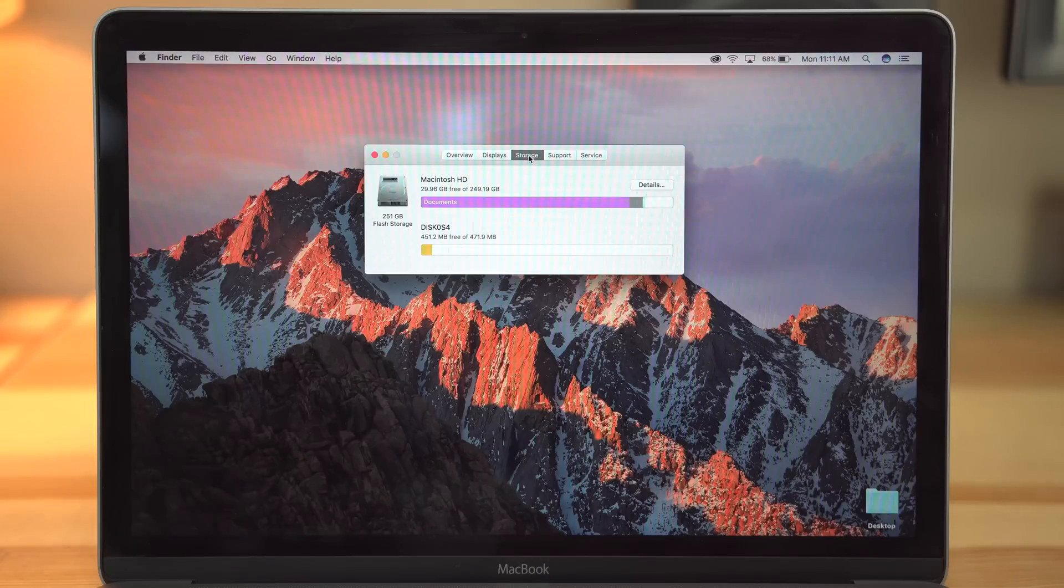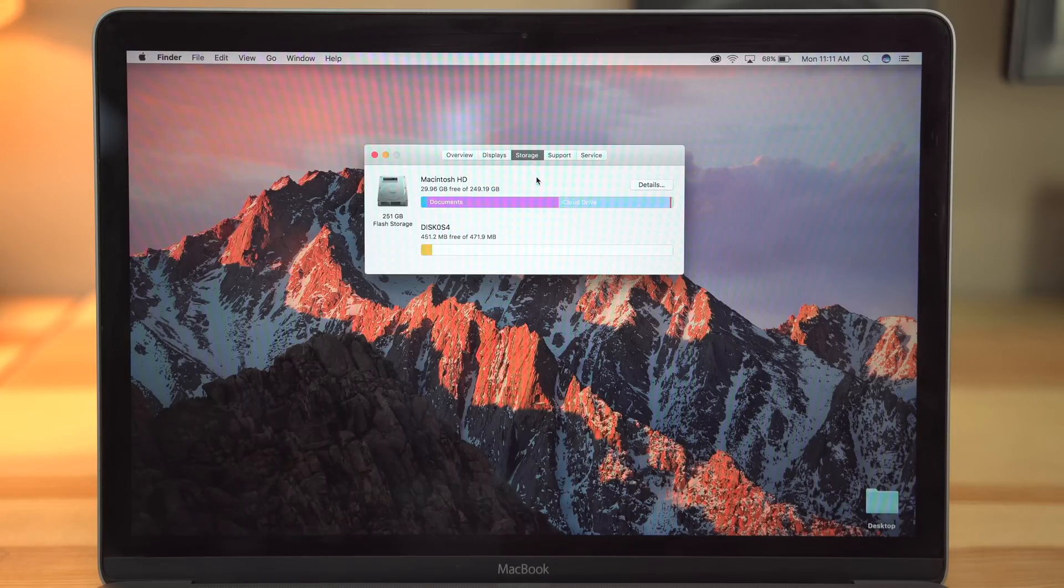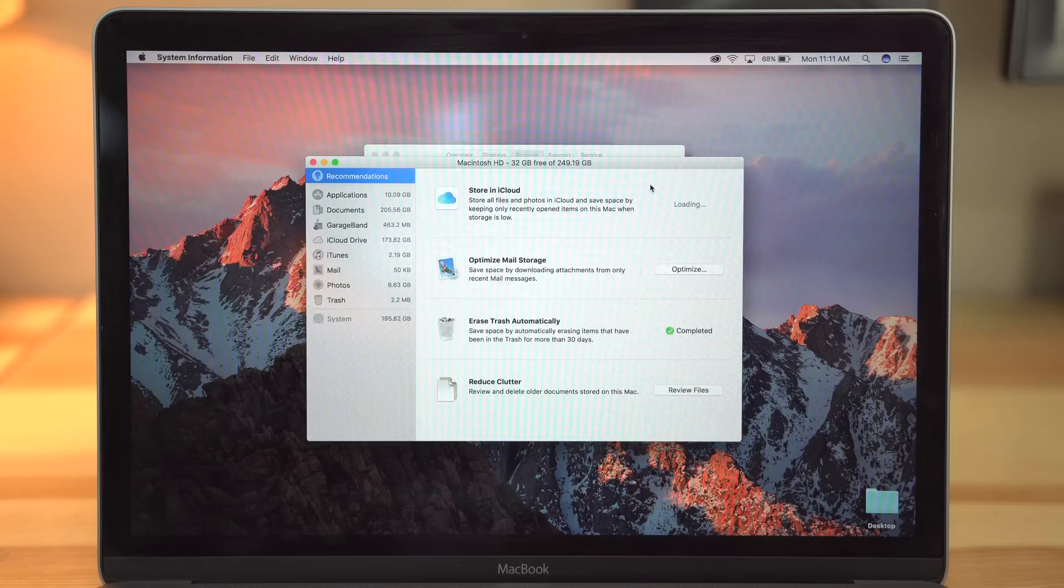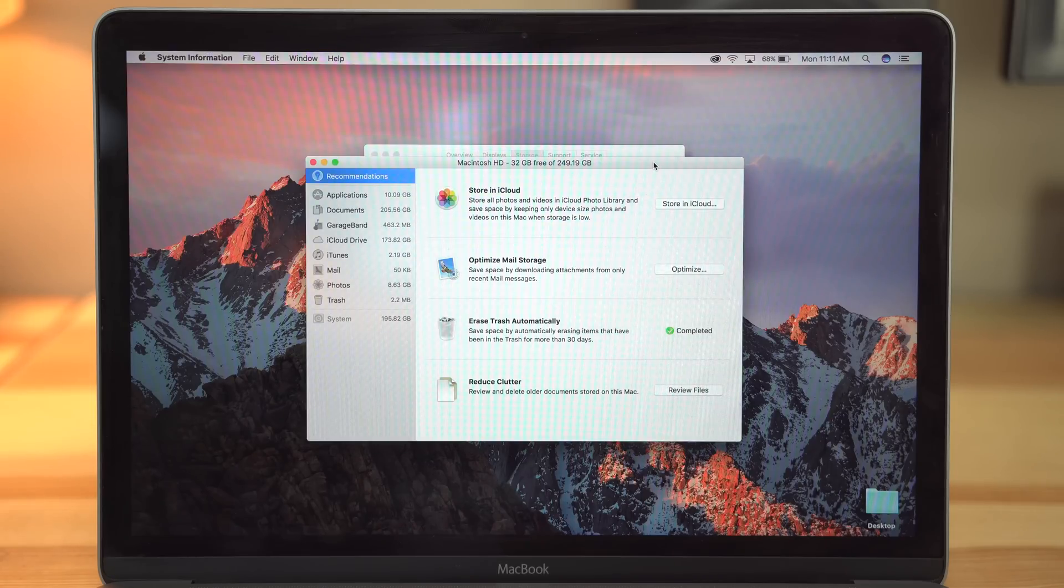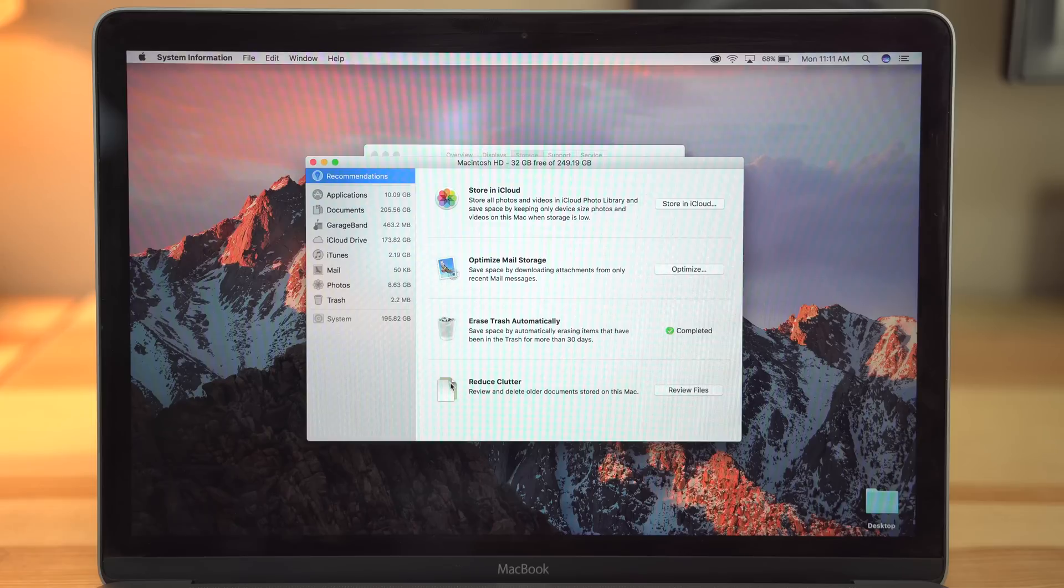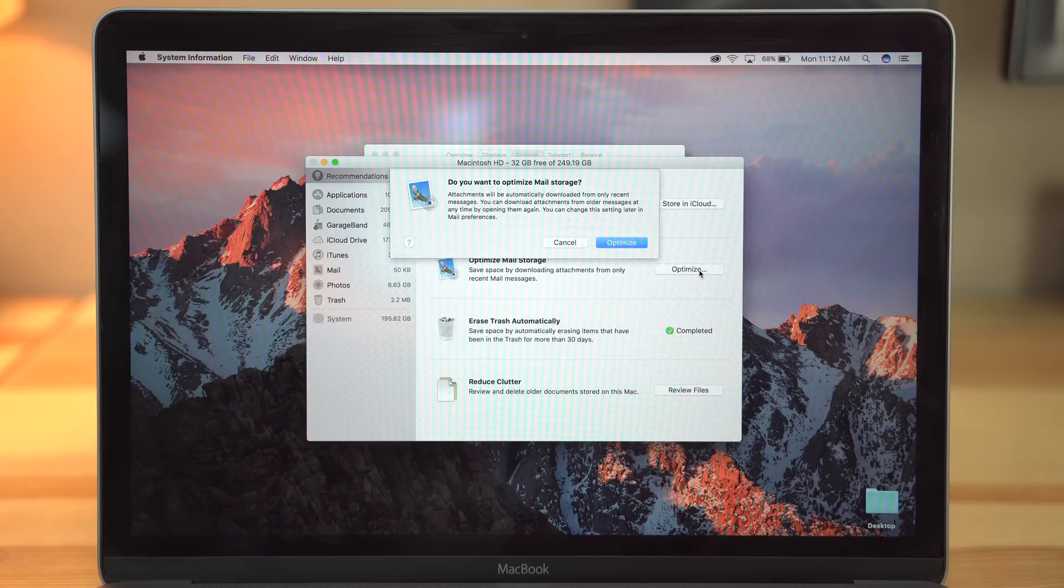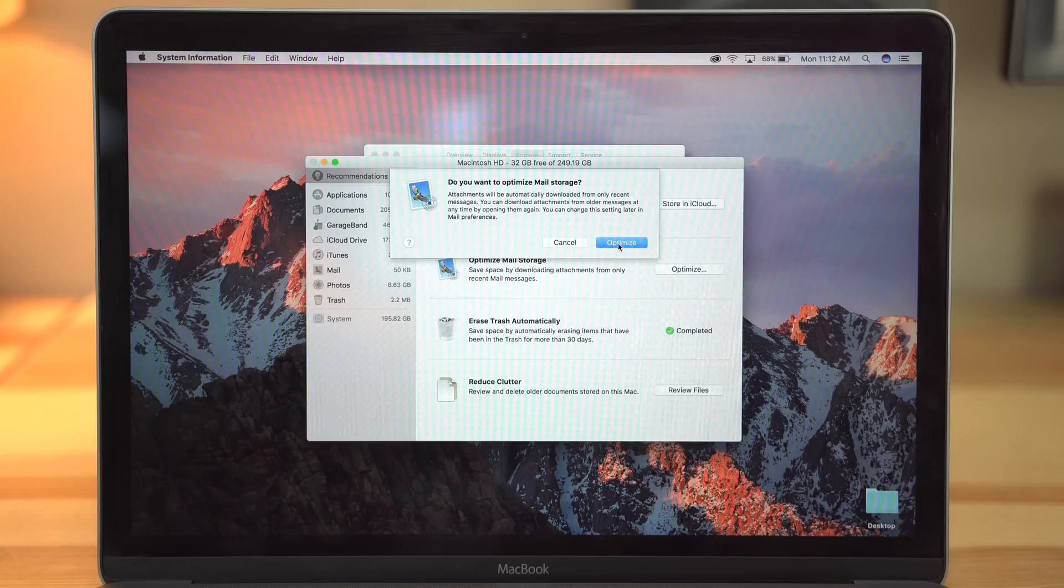With Sierra, Apple is introducing new storage optimization. It can automatically store your less used files in the cloud, freeing up local storage space on your Mac. Those files can be retrieved on demand whenever they're needed. Sierra can also free up your storage by automatically emptying the trash and deleting unneeded files such as inactive downloads and temporary files.